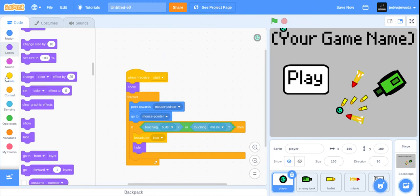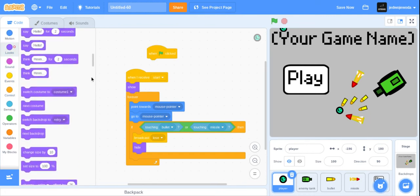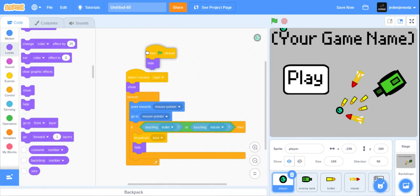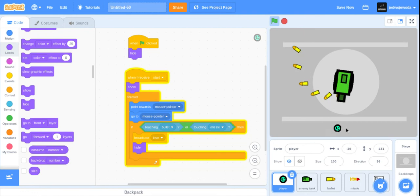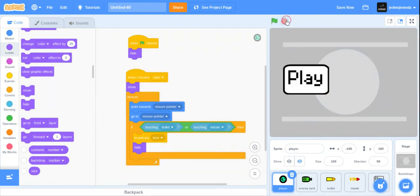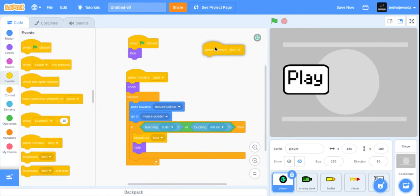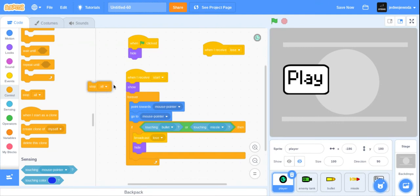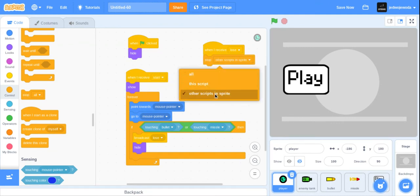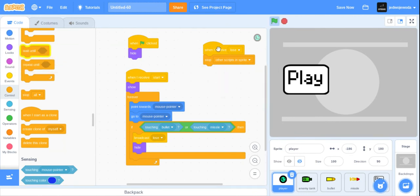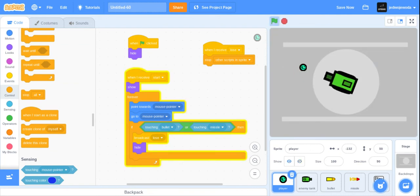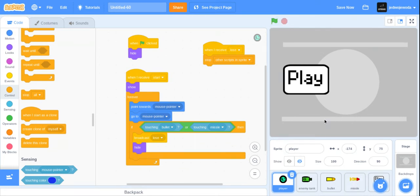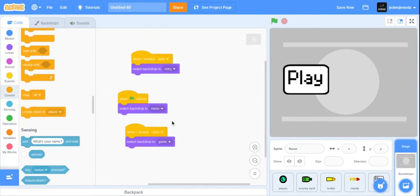Okay, this guy is showing — we need to fix that. It doesn't work just yet. As you can see, this happens, so we want everything to kind of stop. When I receive 'lose', we need to go — not 'stop all' — 'stop other scripts in sprite'. We need to put this in the other ones too. So now if we die, there we go — it stops. We don't want the backdrop to change.